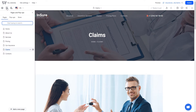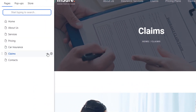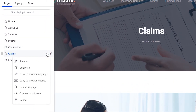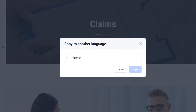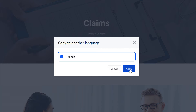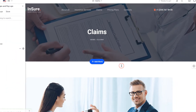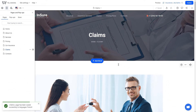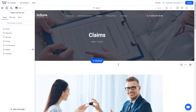If you later create a new page in one language version, you can copy it to other language versions in order to translate it there into the desired language. There is no need to separately create new identical pages in different languages from scratch — if pages differ only in language, you can create a page once and copy it to other languages.